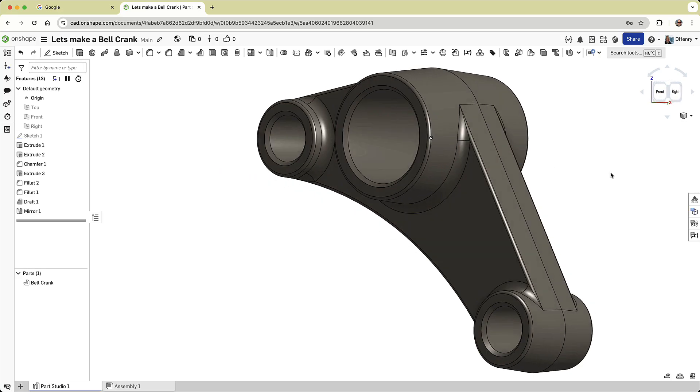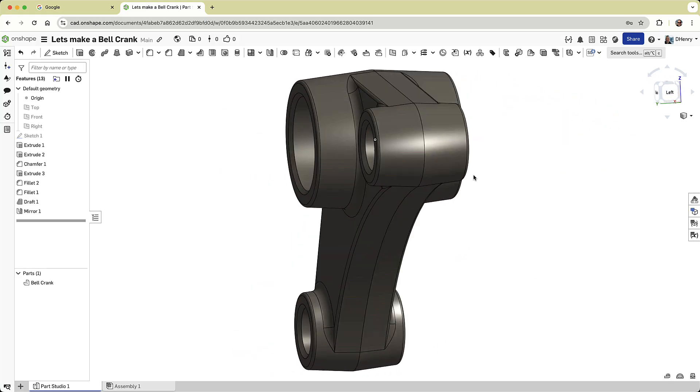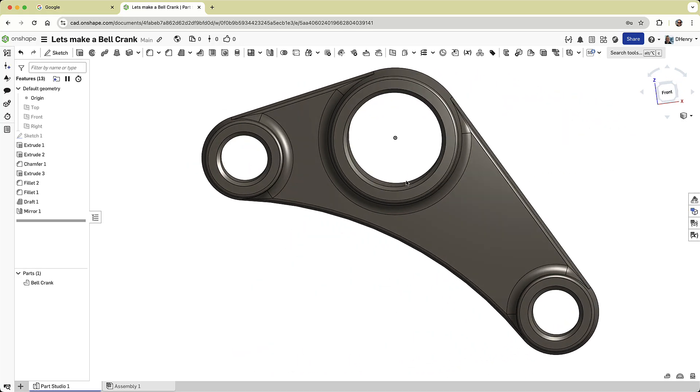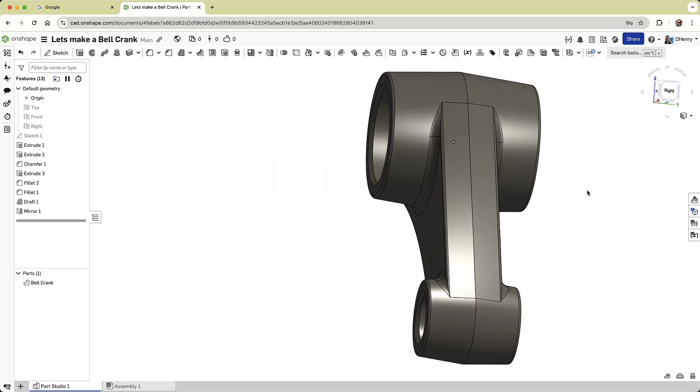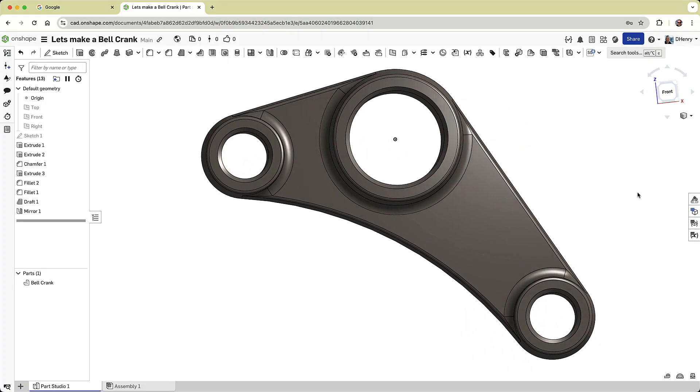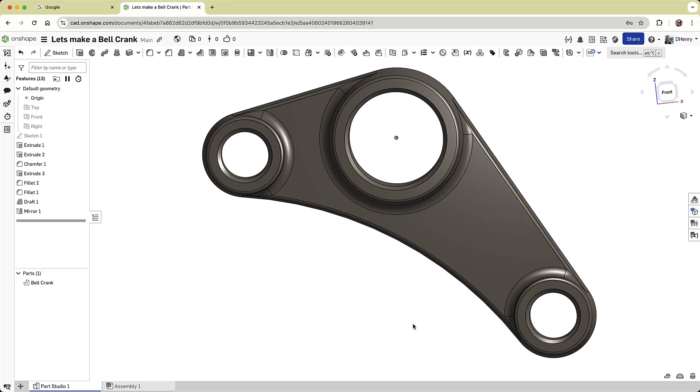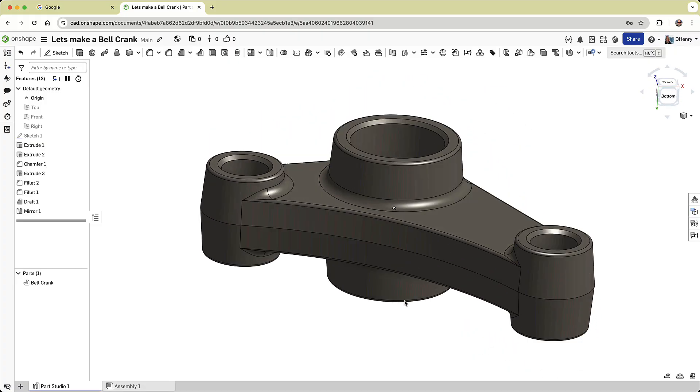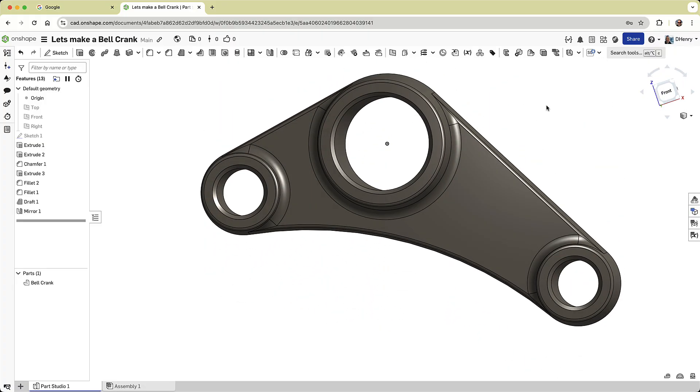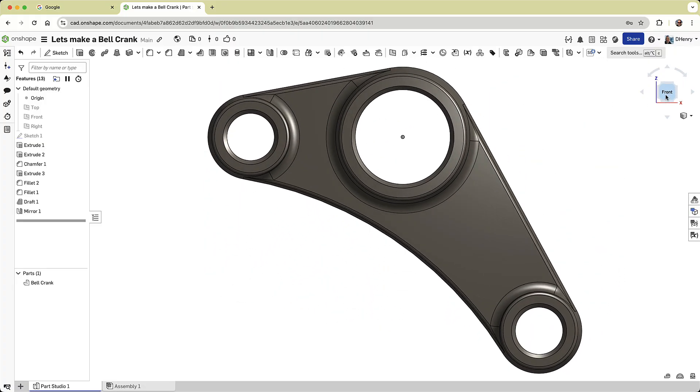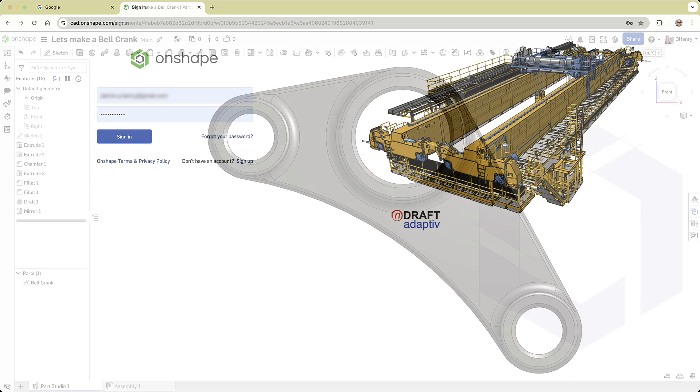In this video, we're going to create a simple part in Onshape, a bell crank. It's a versatile design that can be built in fewer than 10 features, making it an excellent project to become familiar with the full cloud capabilities of Onshape.